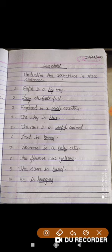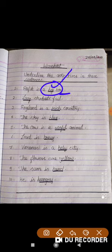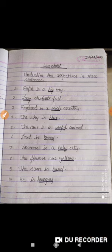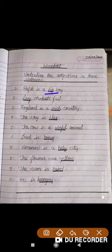First, tell me what 'boy' is here — boy is a noun. Now identify the word which is describing boy. The word that is describing boy is 'big'. Big is a word that is describing boy, so in 'Rafiq is a big boy', big is an adjective.